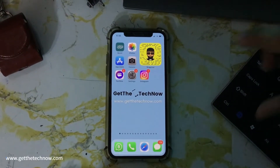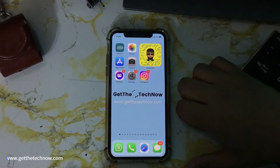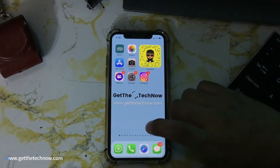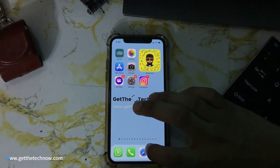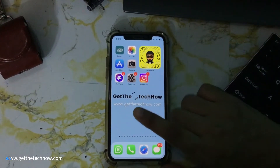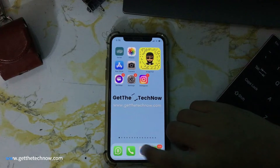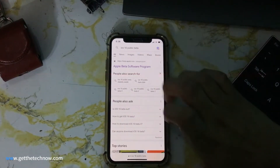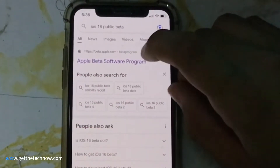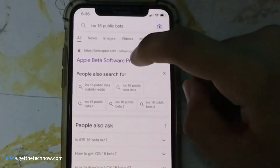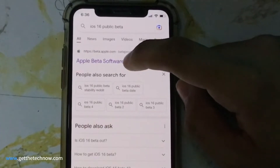Hi guys, welcome back to another video of Get The Tech Now. Today I will tell you how you can download and install iOS 16 public beta on your iPhone or iPad device. First of all, go to Safari, search iOS 16 public beta on Google, and go to the first link which says Apple Beta Software Program.